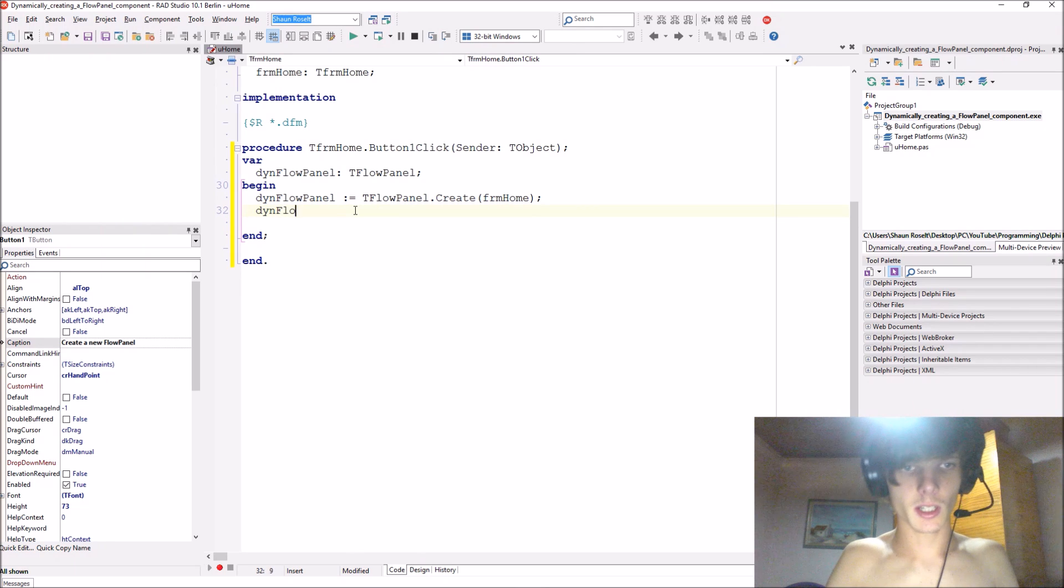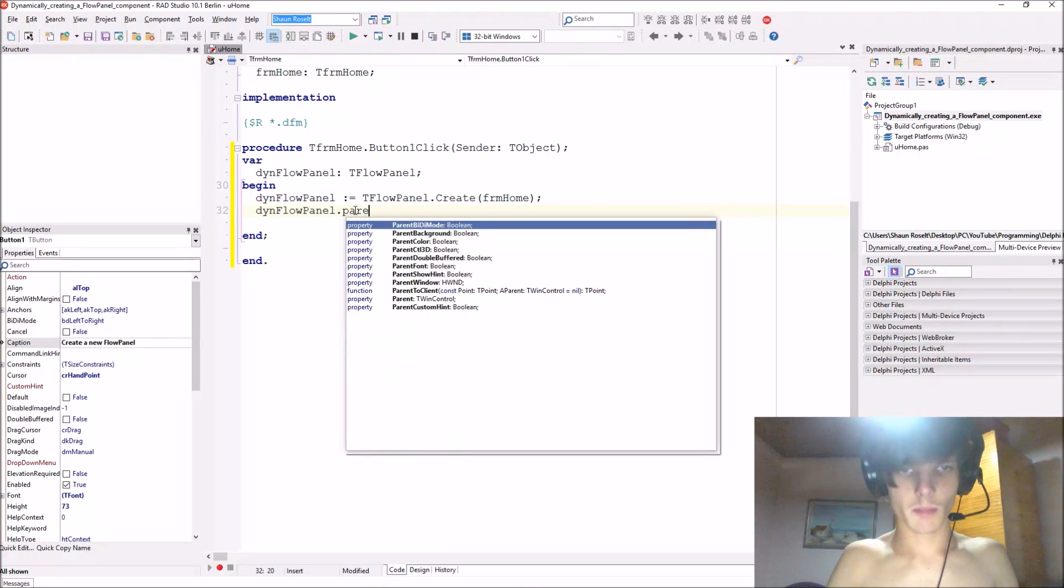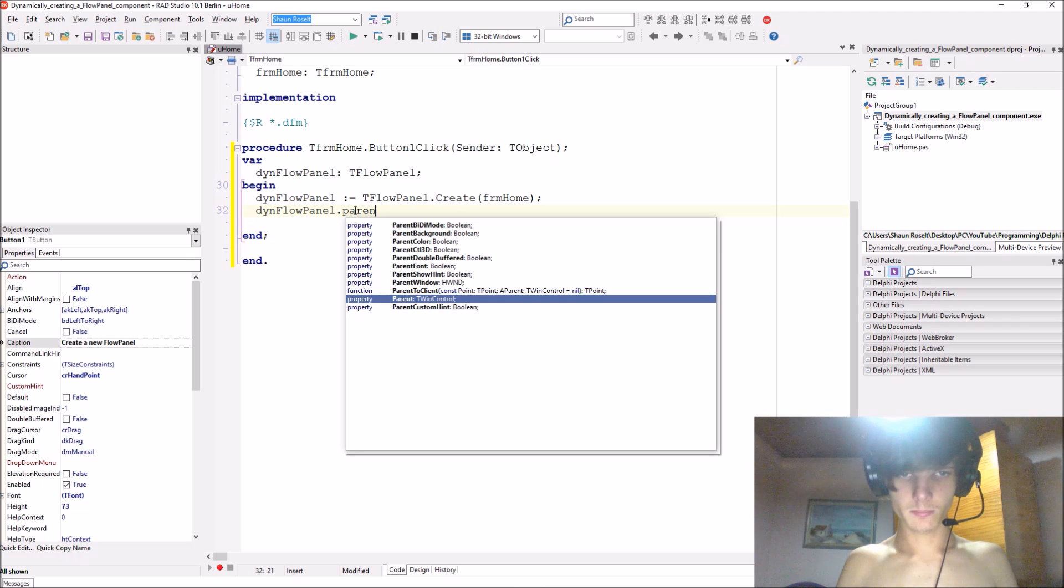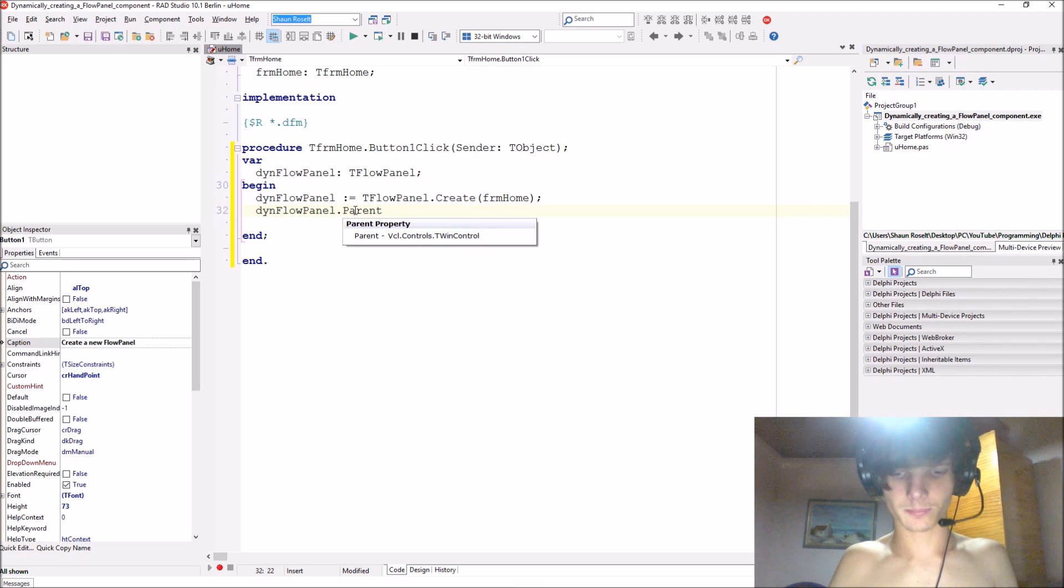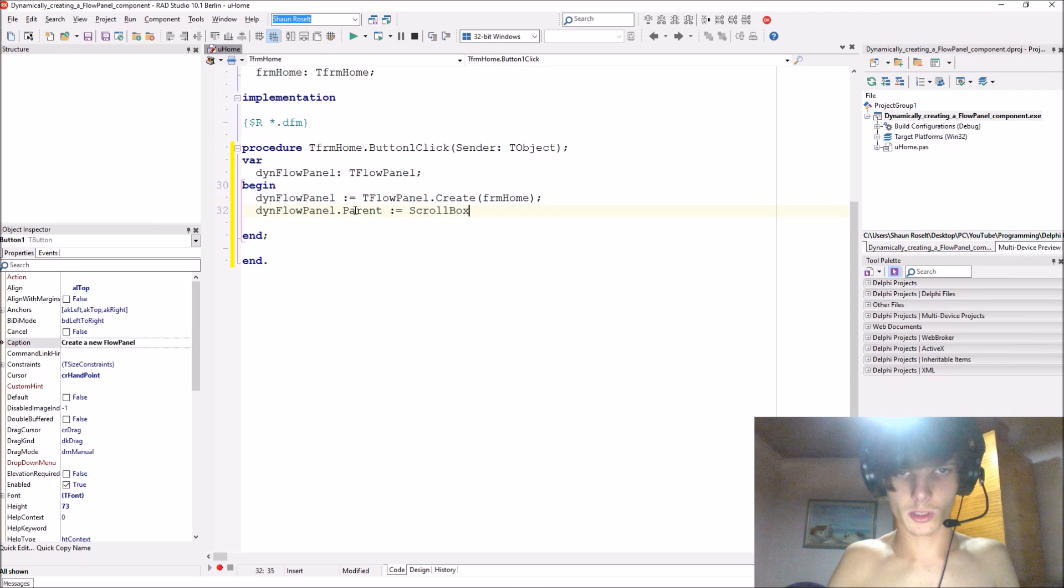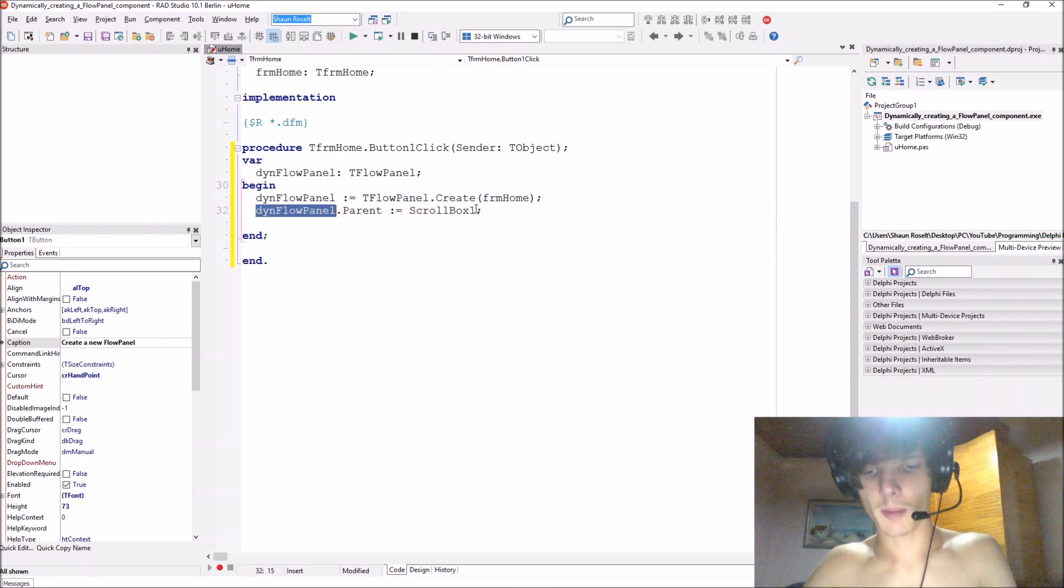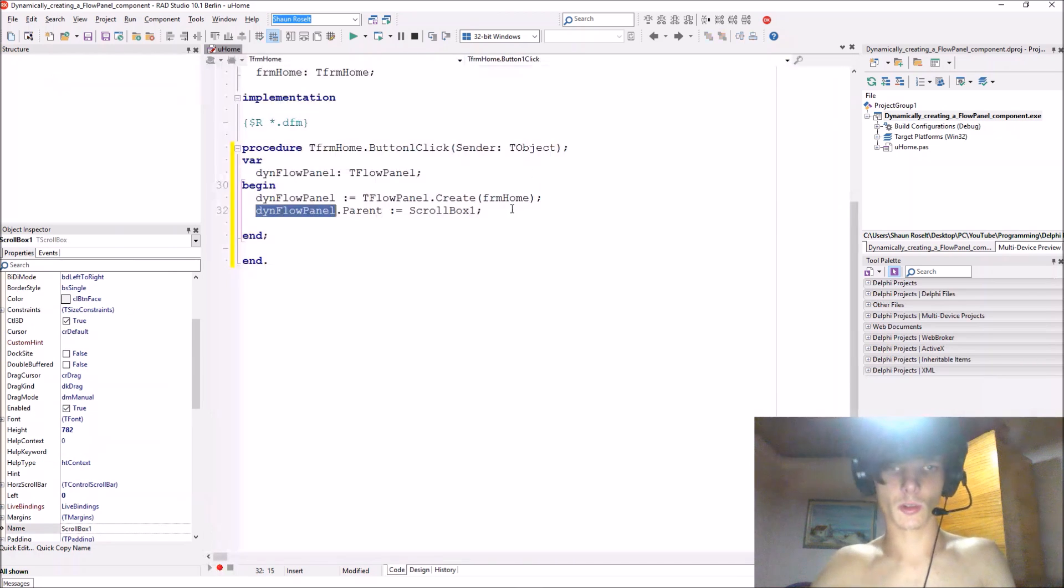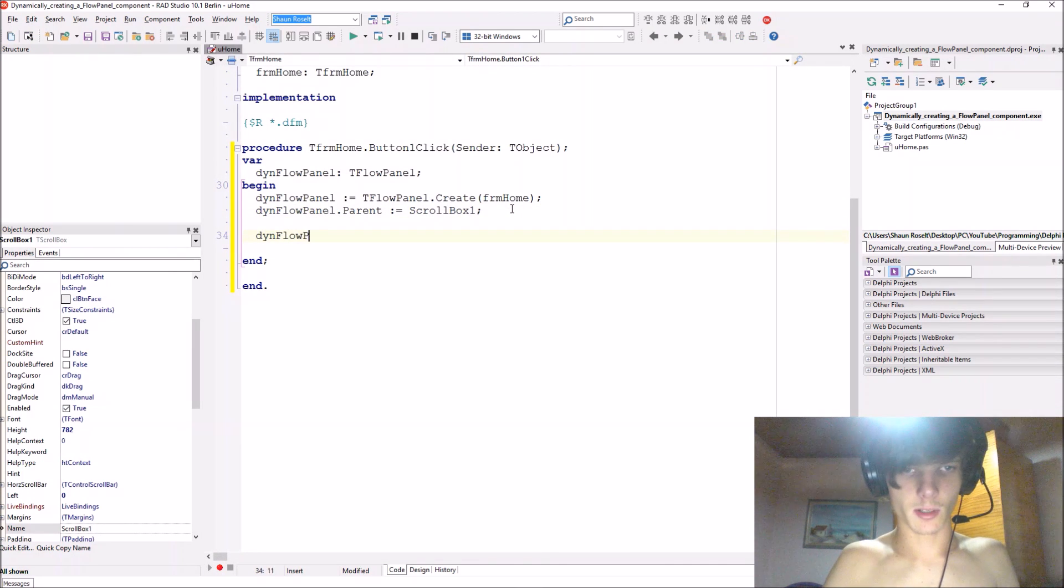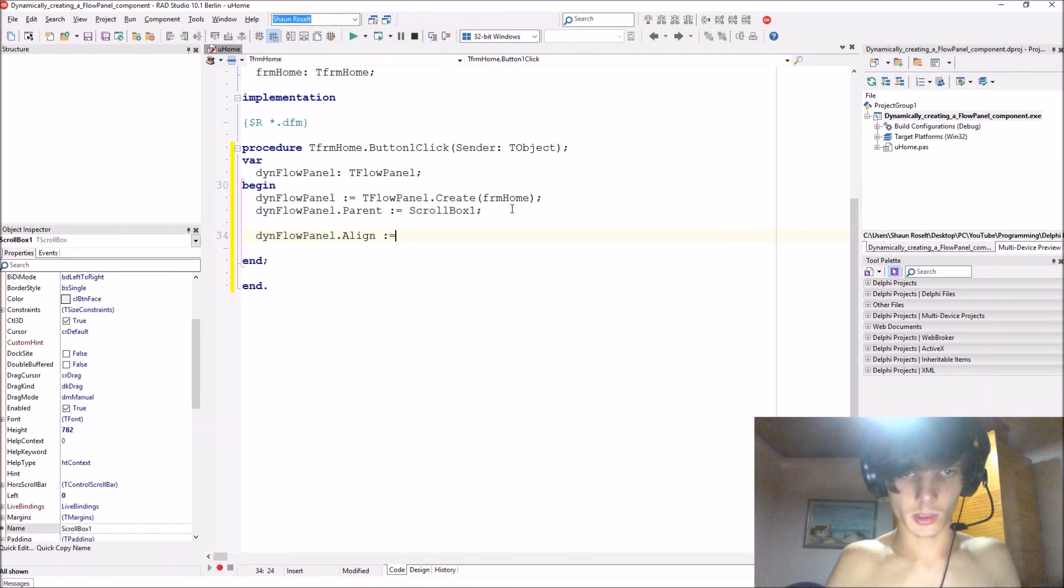Then we say then flow panel dot parent equals to the scroll box because we want this dynamic flow panel to appear on this scroll box. Okay, then we say then flow panel dot align colon equals T align dot top.